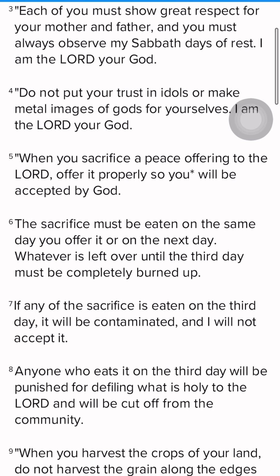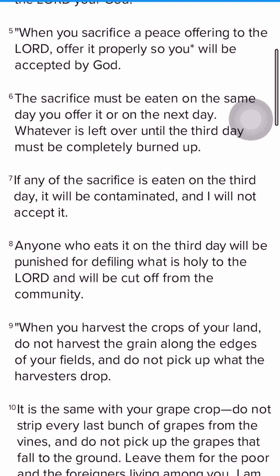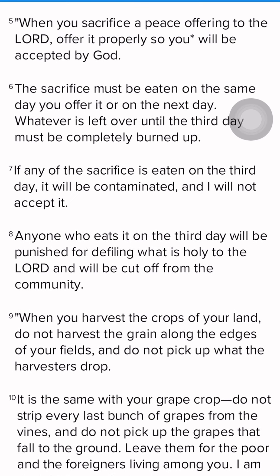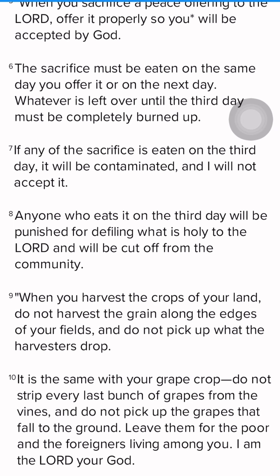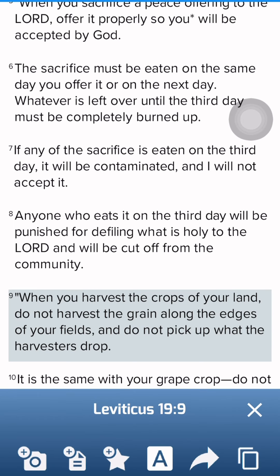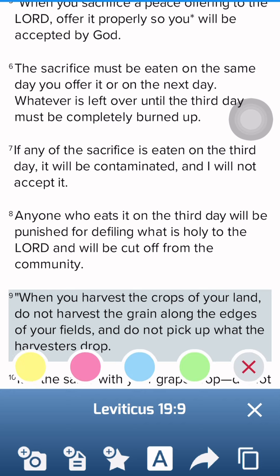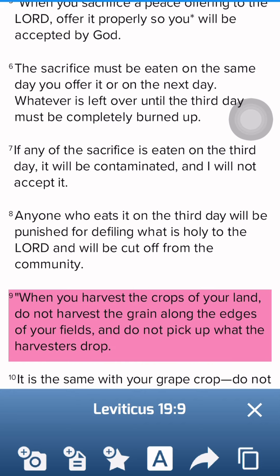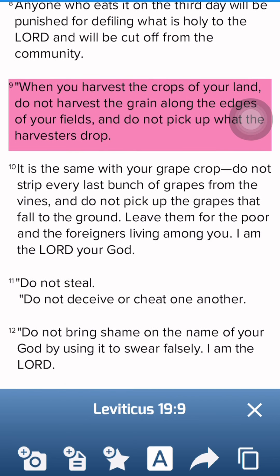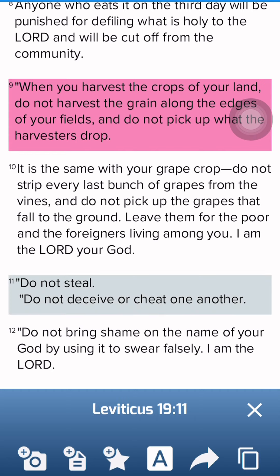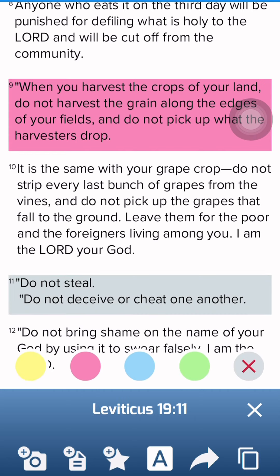I'm reading and I come to a particular place where I think, 'Oh, God is giving me an instruction.' It says, 'When you harvest your crops on your land' — I thought, this is good. I clicked on it and I'm clicking red. So whenever you see a command, you use red to highlight it. Whenever you're reading the Bible and you see a command, use red.